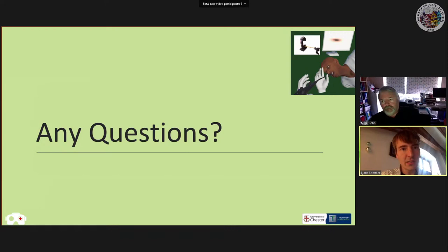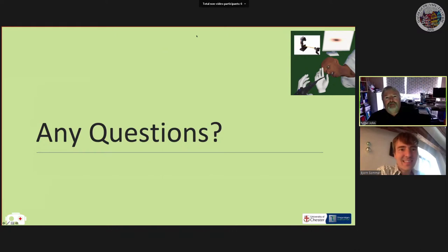It looks very exciting. Good luck with the future development, Nigel. Thanks a lot for your talk. Oscar, can you please take over?